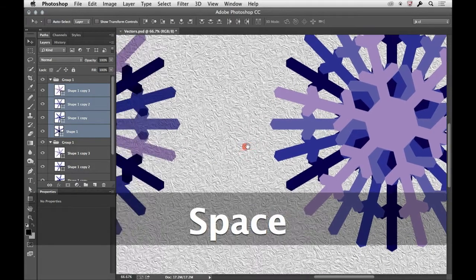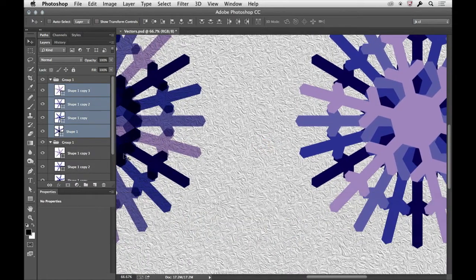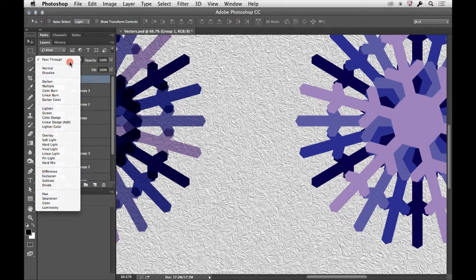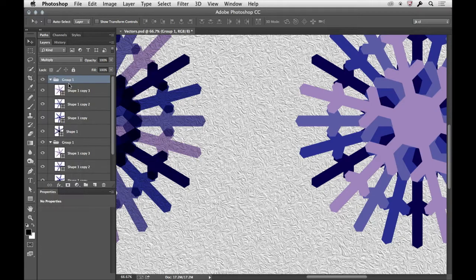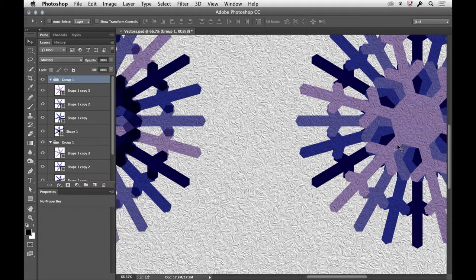Now, what I'm going to do, make sure we can see both of them, is when I change the blend mode for the group, when I change this to multiply, it looks very different.